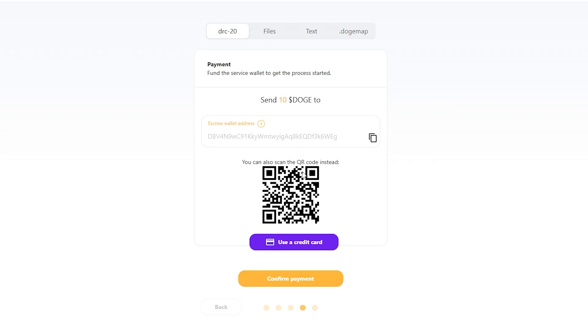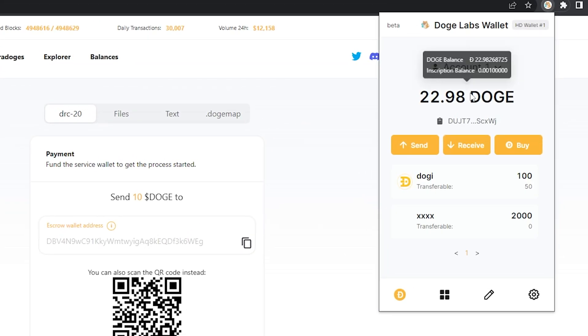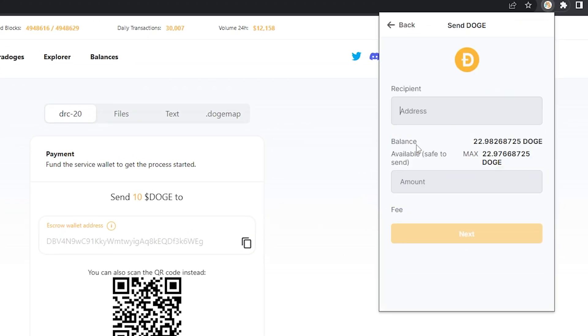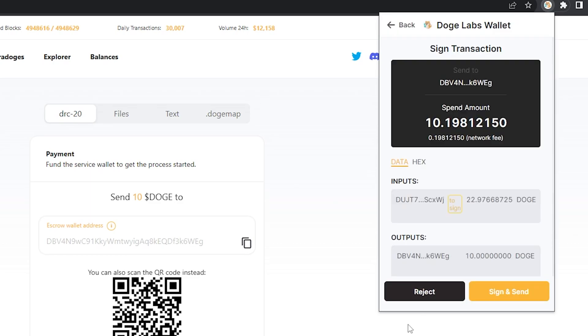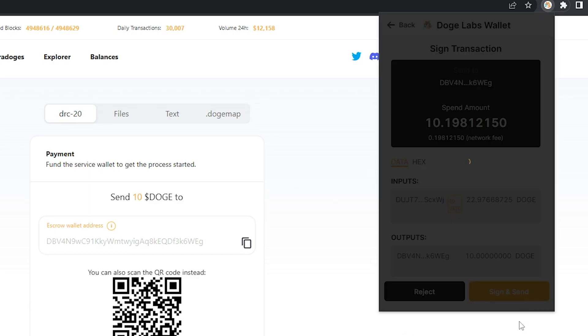Go ahead, copy this address, go into your wallet, send to that address 10 doge. And boom, sign and send.